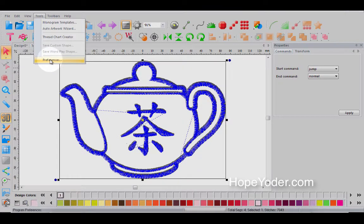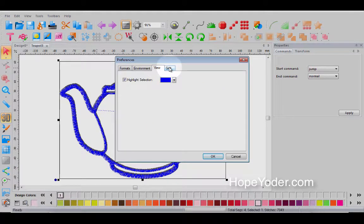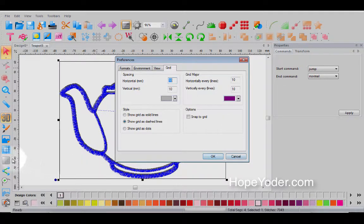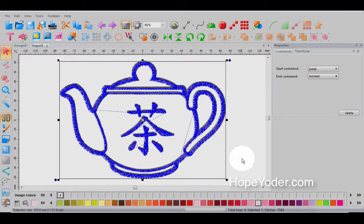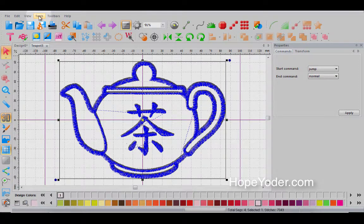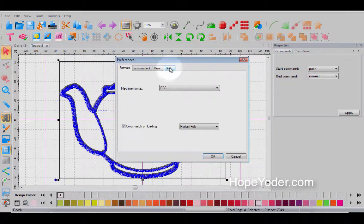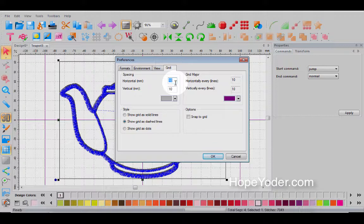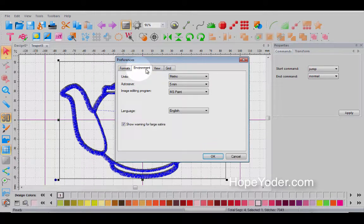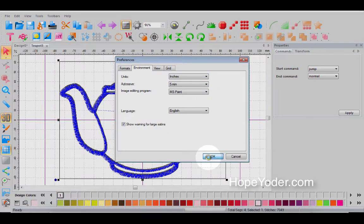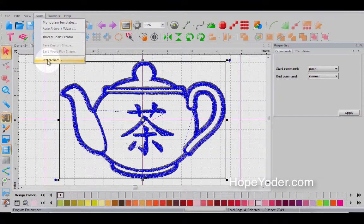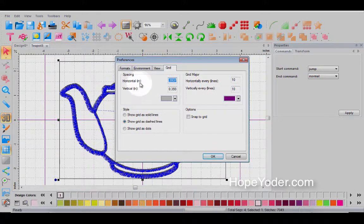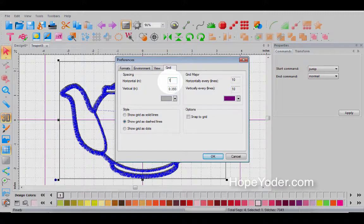Let's go back under preferences again. So that was your view and now you have different grid marks. So the grid, let's turn the grid on and we'll cancel this out and let's turn a grid on and go back to preferences and grid. Now I have mine set at 10 millimeters. I work in millimeters and most of you probably work in inches. So if you wanted the grid, let's go back to environment, I'm in metric. So let's go back to inches and now let's go to the grid.